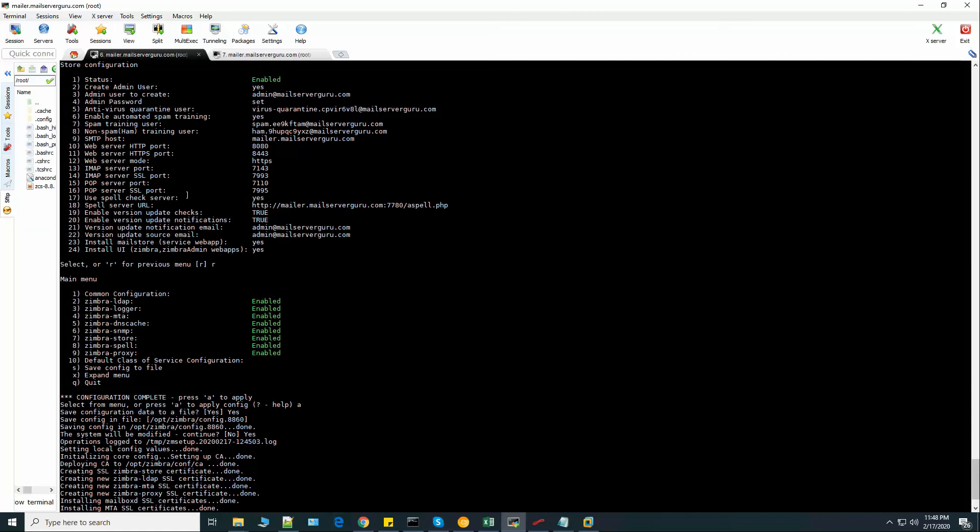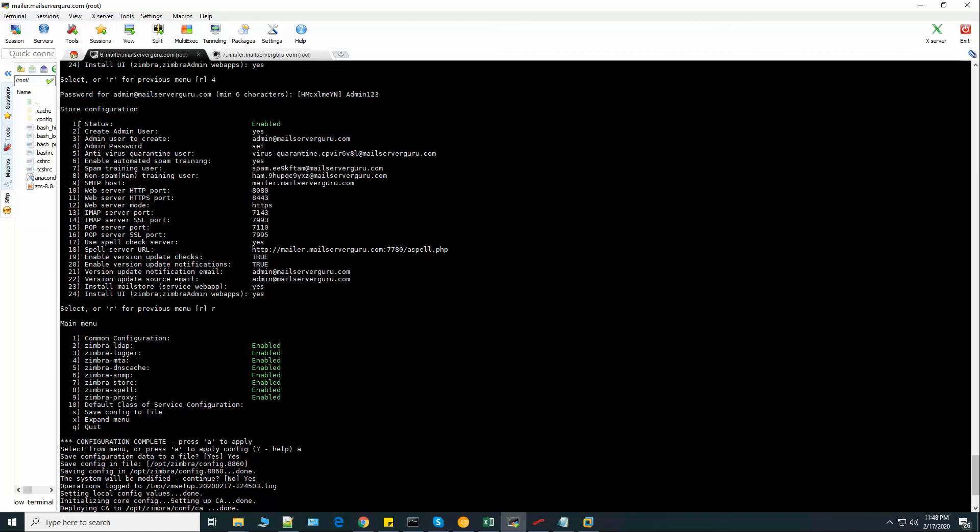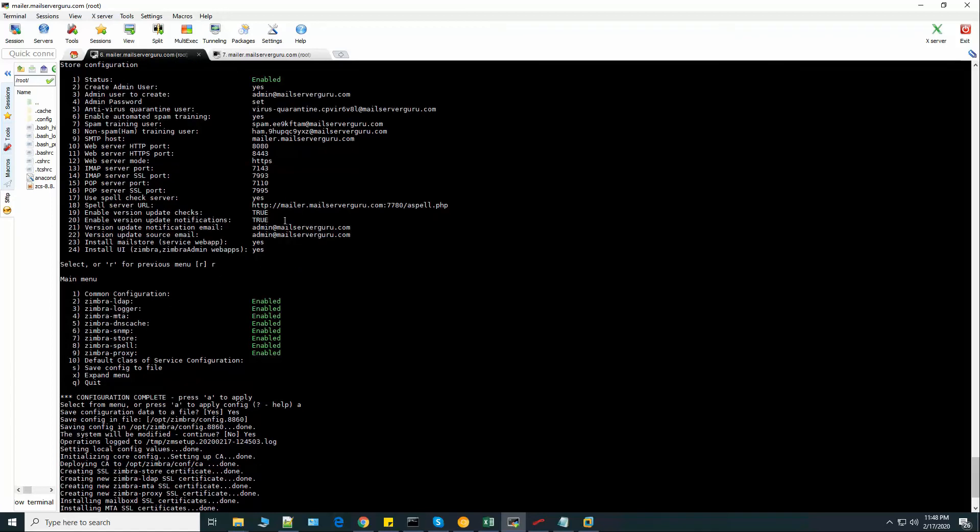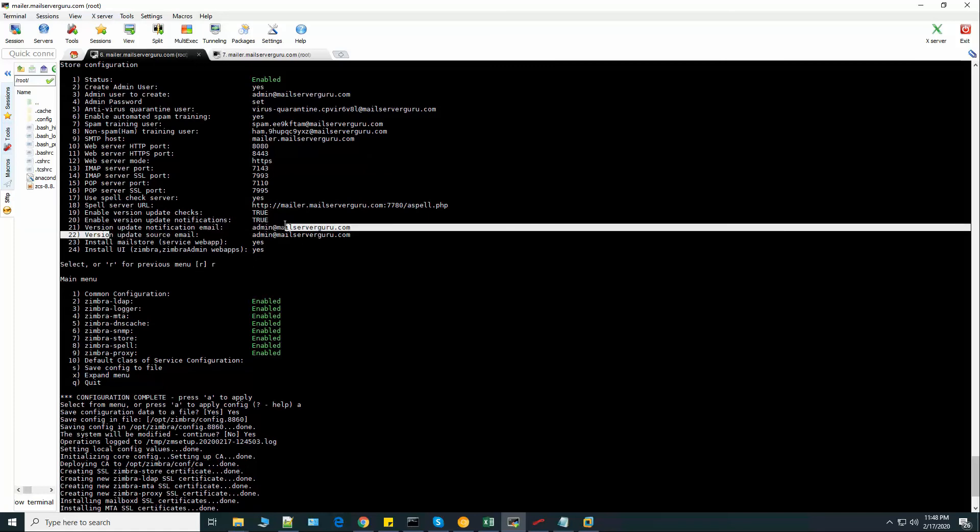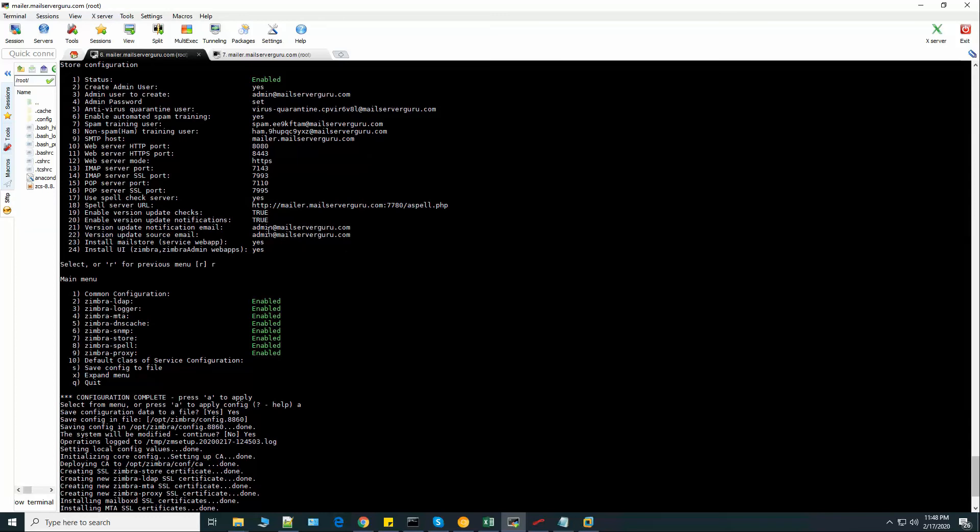Here it shows us the store configurations. Status. Create admin user. Web server HTTP port. Various ports. Spell server URL. The version update notification email, to whom it will send the email.